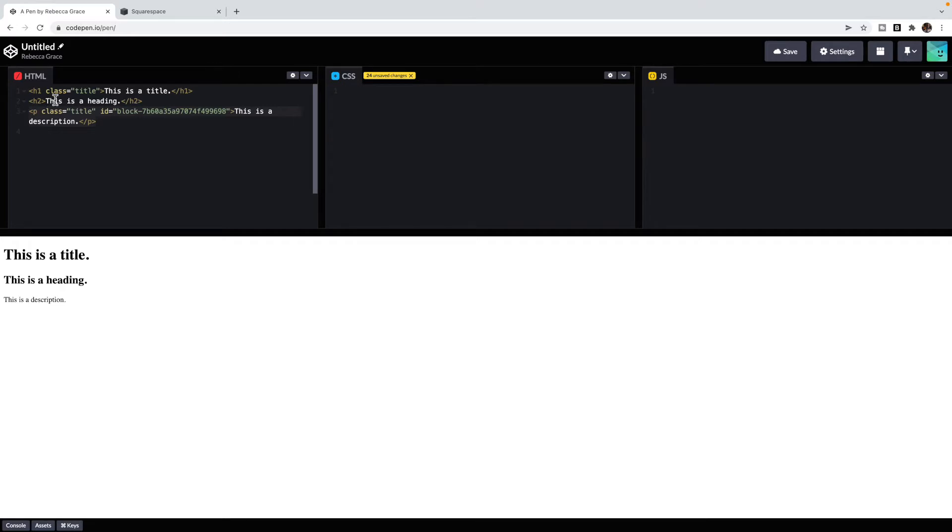You'll notice here that I have a heading one with a class of title, heading two, and a paragraph with a class of title, an ID, and some description.